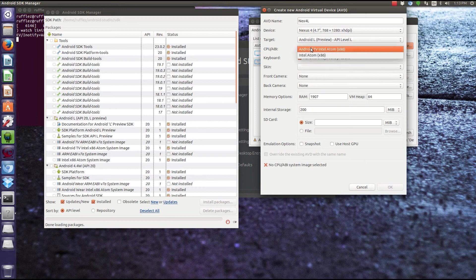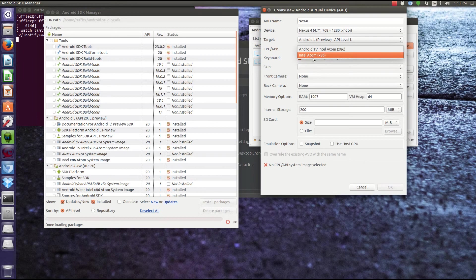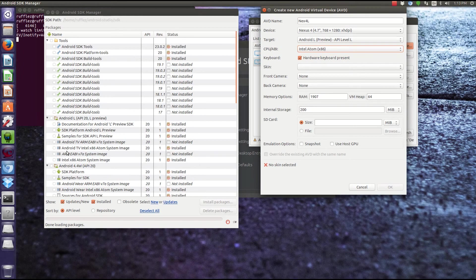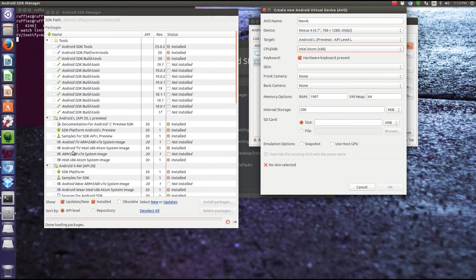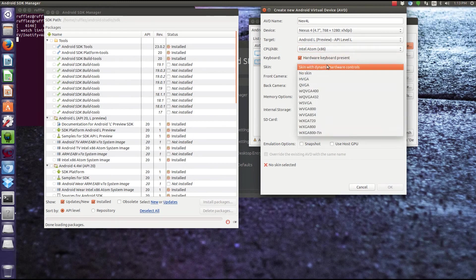Next, we need to select which processor. As you can see, I only have Intel Atom selectable, and that's because if you go into this, I don't even have the ARM image installed. If you had downloaded and installed the image, they'll be selectable here.